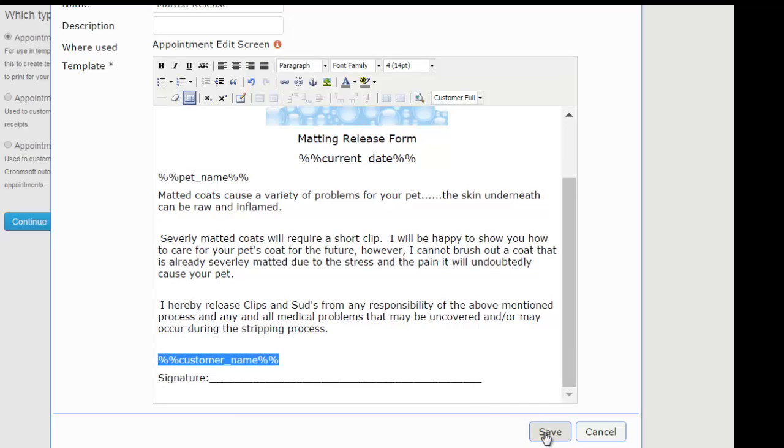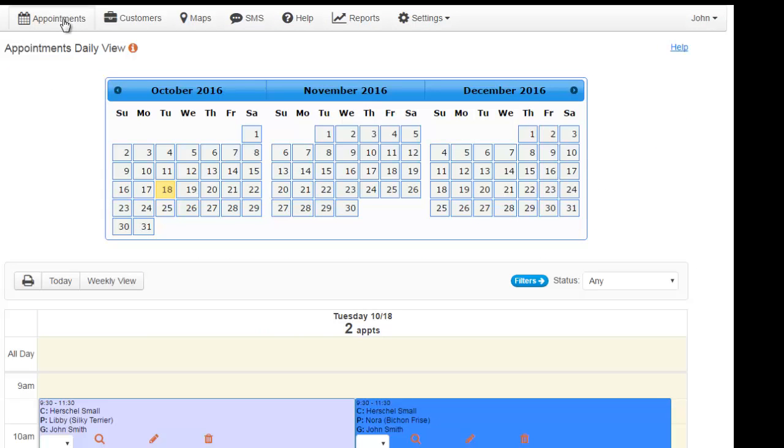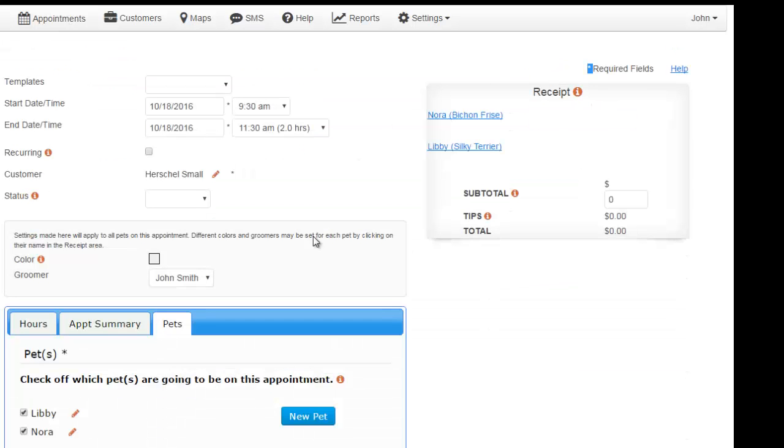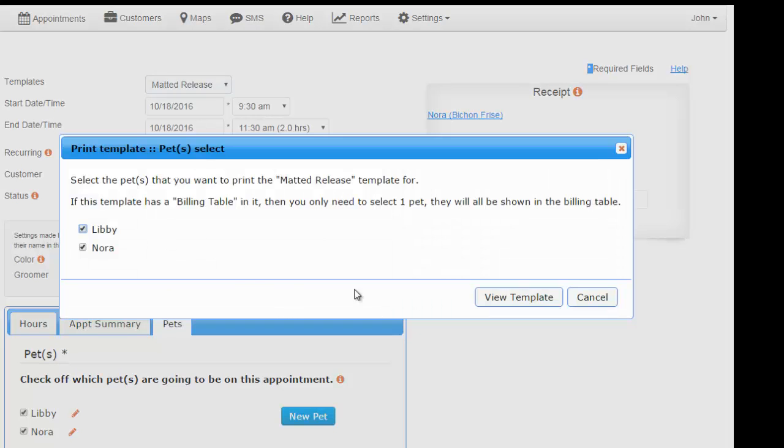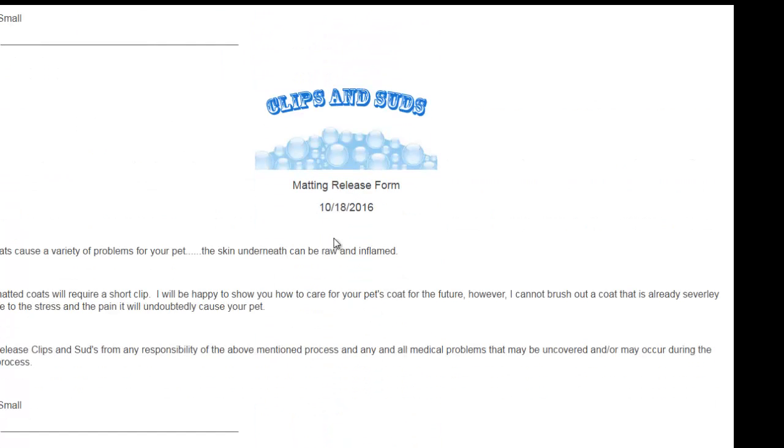Now let's see how our template looks for one of our customers. As you can see, the current date has been changed, the pet name and customer name have been entered.